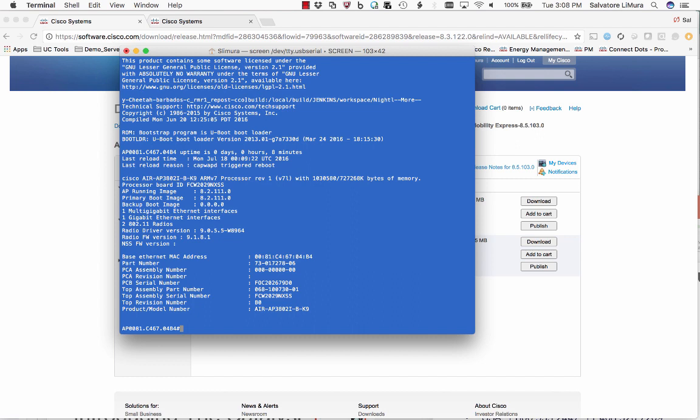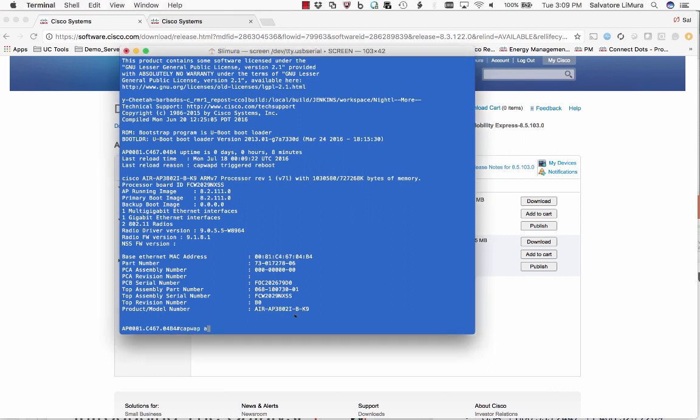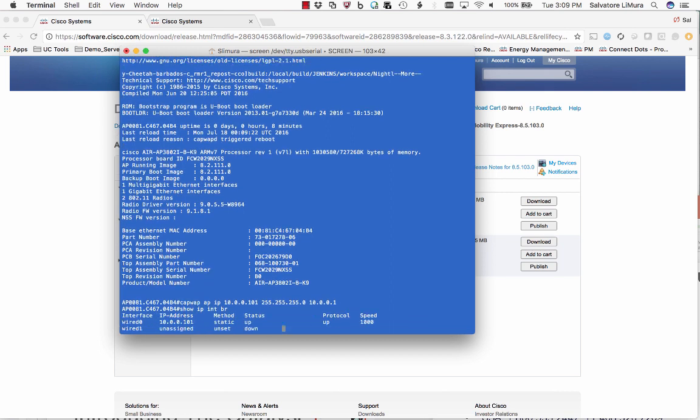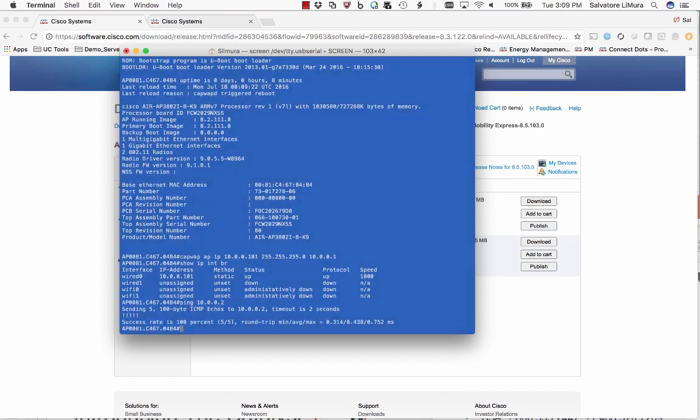When you're in here, the first thing you have to do is set an IP address on your access point. Now I've got an IP address on here. We'll do a show IP brief just to make sure. You can see the IP address of 10.0.0.101. Obviously, make sure your TFTP server is reachable now. You can try pinging it if you want, and you can see mine is. So we're good to go.